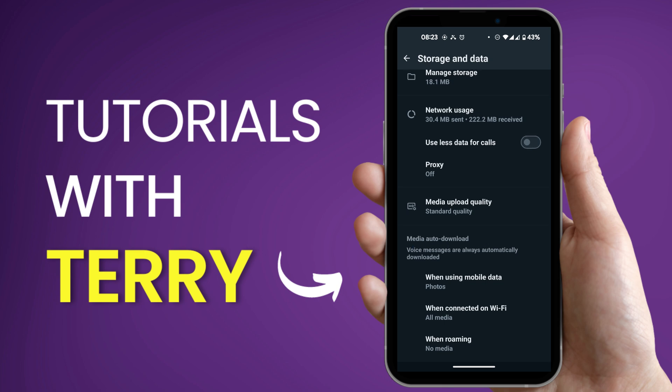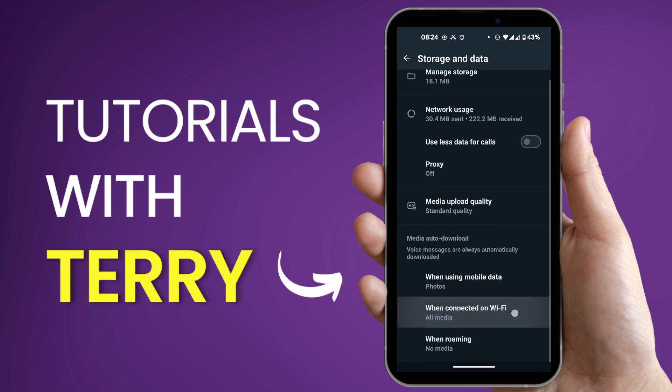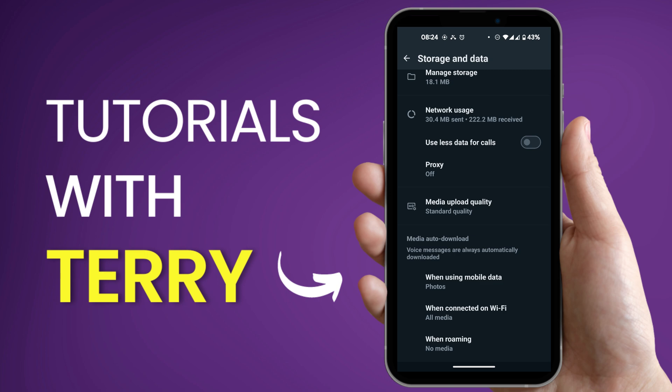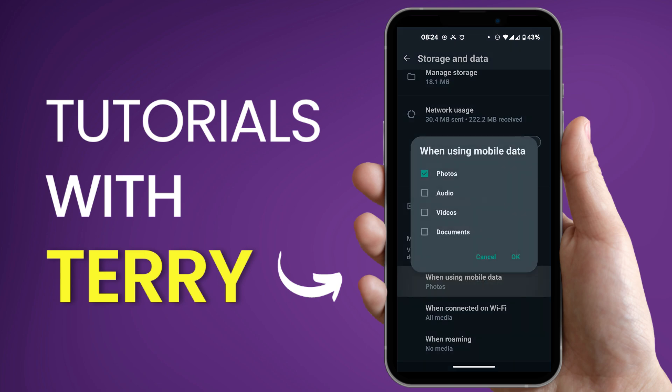This option allows you to auto download any audio that comes in. In order to do this we need to select which data we'd like to be using, if we would like to use it with wi-fi or with mobile data. So if we're using with mobile data we're going to tap on when using mobile data and then select audio also.